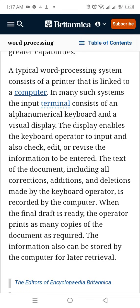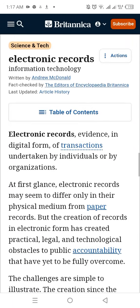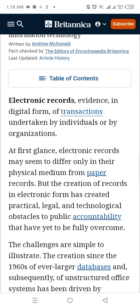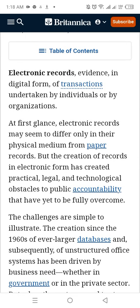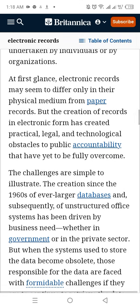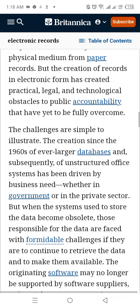The information can also be stored by the computer for later retrieval. Electronic records are evidence in digital form of transactions undertaken by individuals or organizations. At first glance, electronic records may seem to differ only in their physical medium from paper records, but the creation of records in electronic form has created practical, legal, and technical obstacles to public accountability that have yet to be fully overcome.